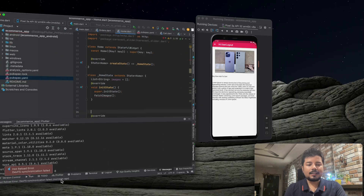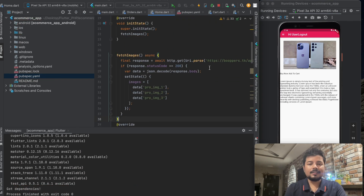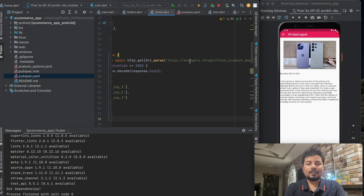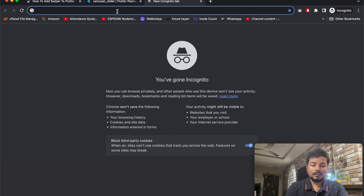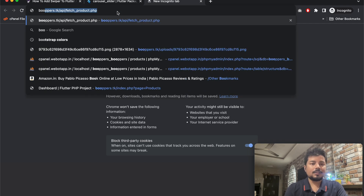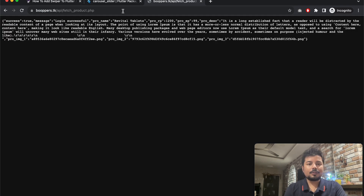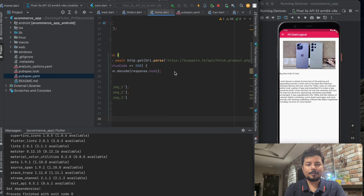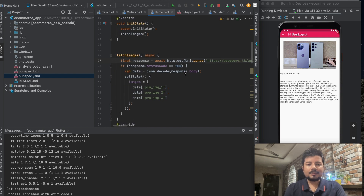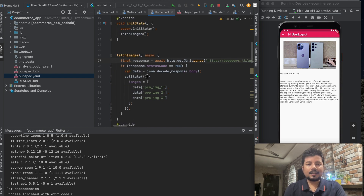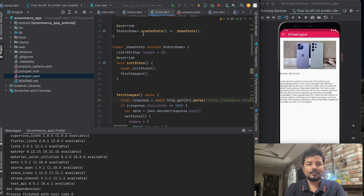Copy the entire fetch images function. Instead of the placeholder URL, put the API URL we created in the last part. Copy that URL and paste it in — the fetch images method is now created and all errors are gone.